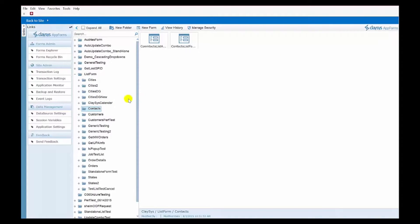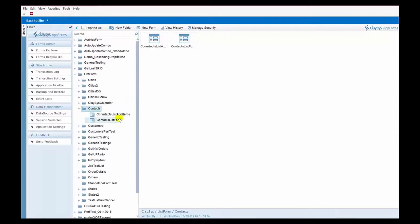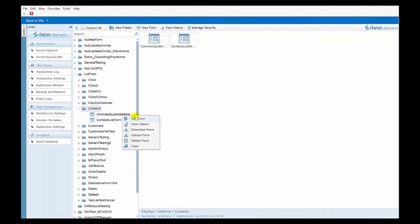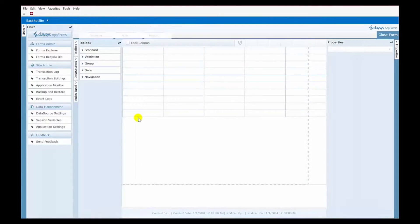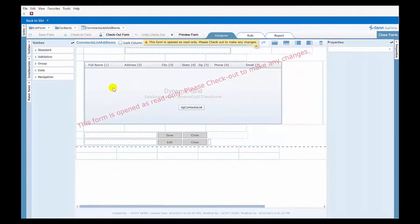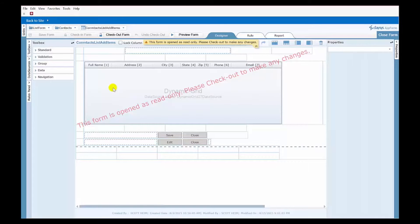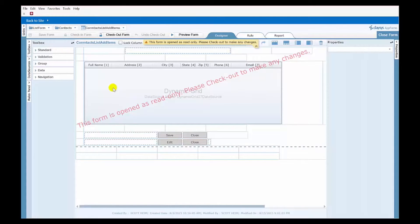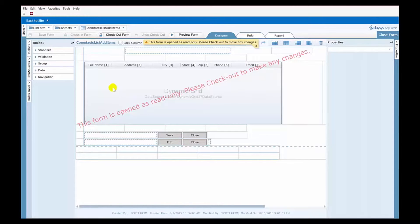Now, for this demonstration today, I've already created a second form, you can see it's called Contacts List Add Items. If we take a look at the design of that form, you'll see that I've gone ahead and added what's called a Dynamic Grid. This control allows you to be able to enter multiple line items at once before we have to click the Save button and save those items all at one time. So, now, how do we use this new form for our new items in our list, but use the existing form we had when we want to edit an item?